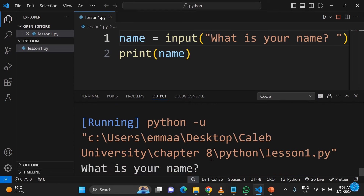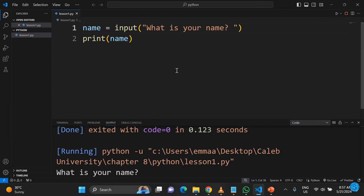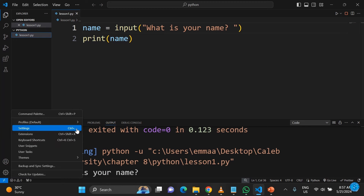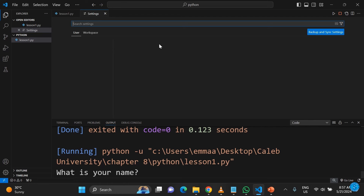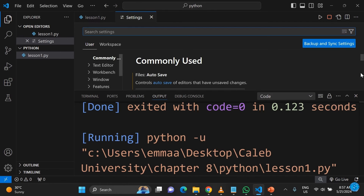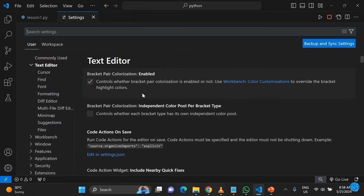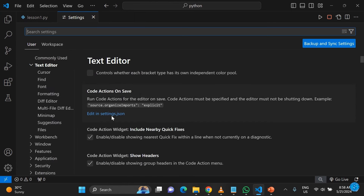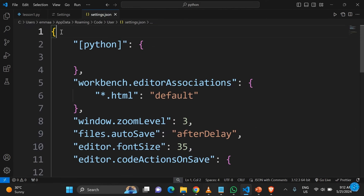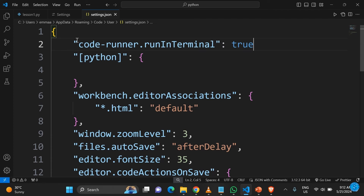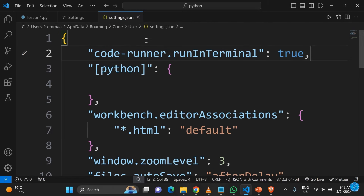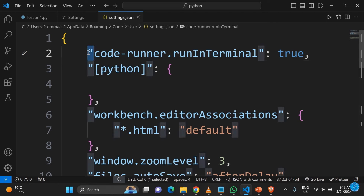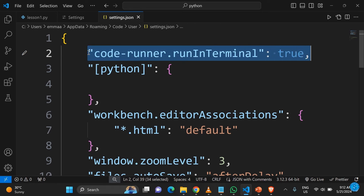The next thing we need to do is configure VS Code so that it allows input by sending output to the terminal by default. Go to Settings, then click on Settings, scroll down and look for where you have 'Code Actions on Save'. Look for 'Edit in settings.json' and click on it. Then type the following code: 'code-runner.runInTerminal': true.